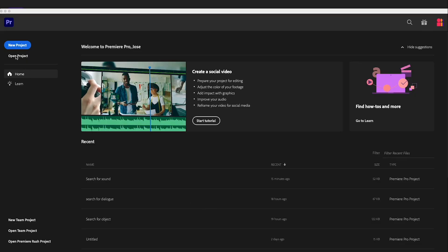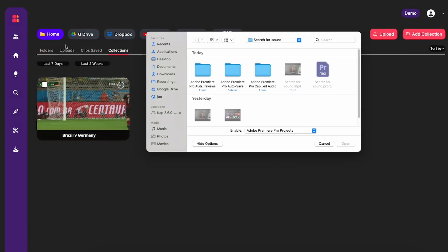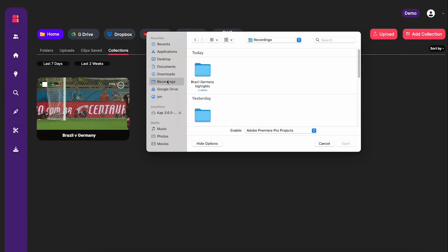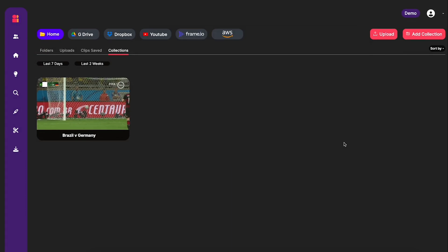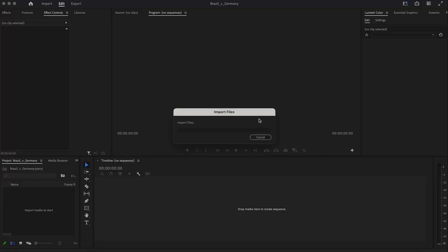Now, over in Premiere, the XML file that we downloaded, you can open that up as a project. It also works in DaVinci Resolve, by the way, if you're a DaVinci Resolve user, but we're using Premiere today. So I'm going to open this file.